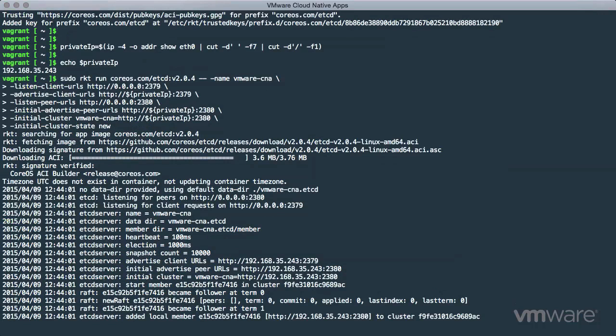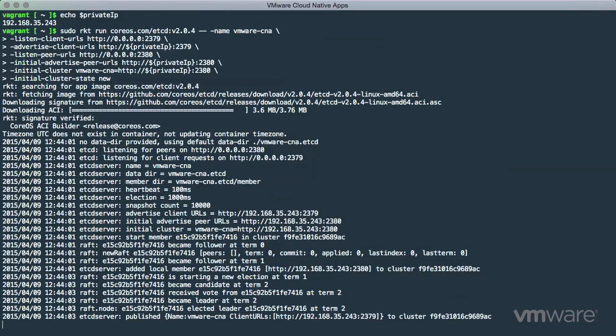With the download complete, RKT launches the instance and configures the ETCD and RAF services on the appropriate interfaces and addresses.